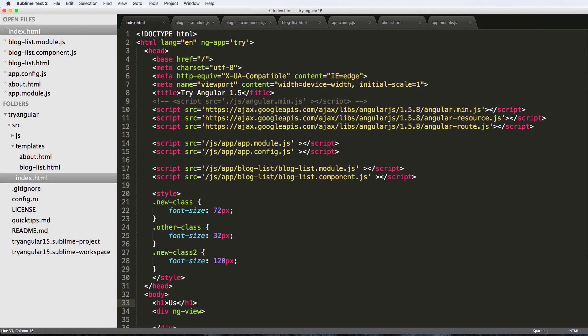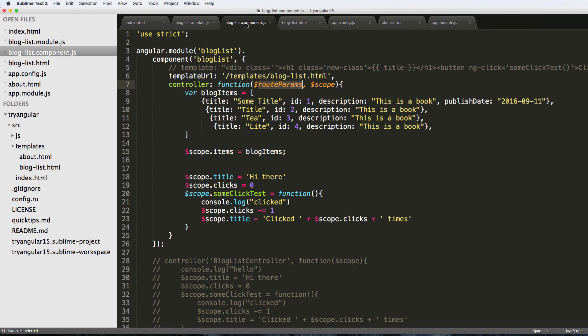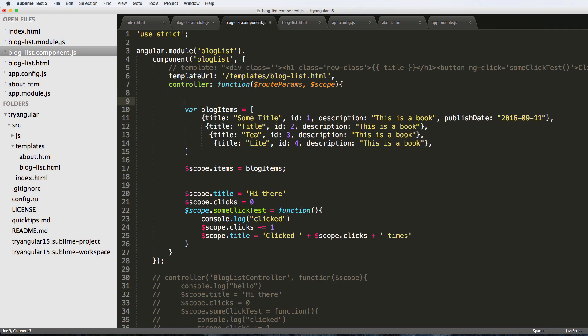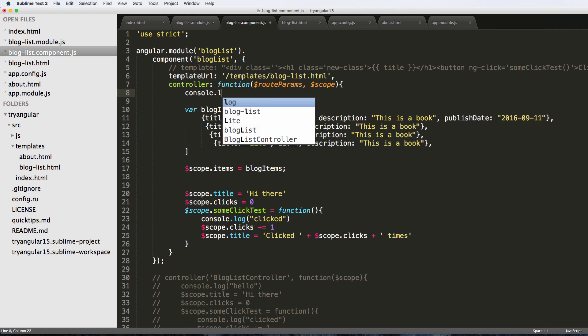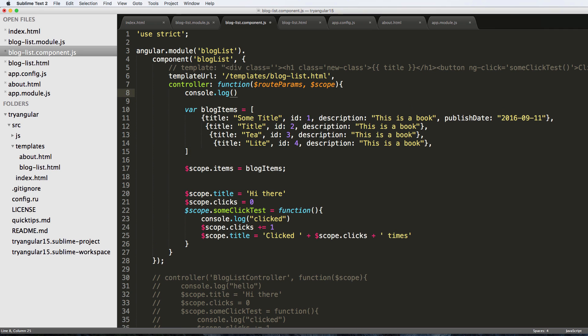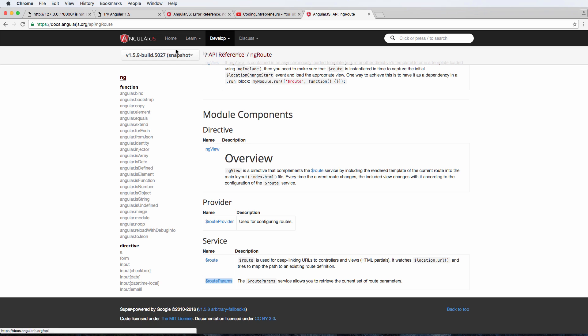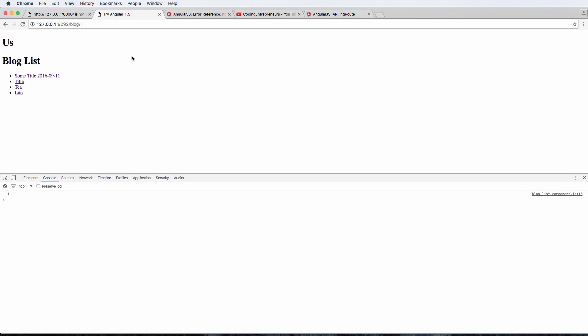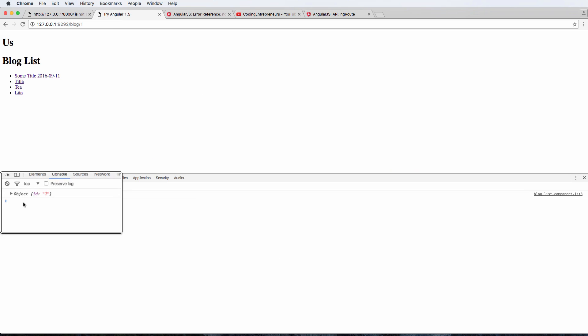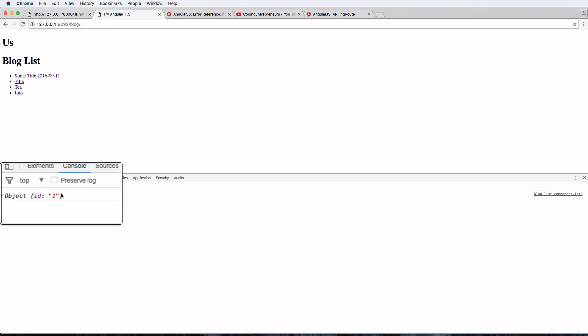Going back in here, those things are required to actually use this route params. Now what we can do is right at the top, I'm going to just do console.log the route params. That's it. Going to save that and we're going to go back into Angular and refresh.